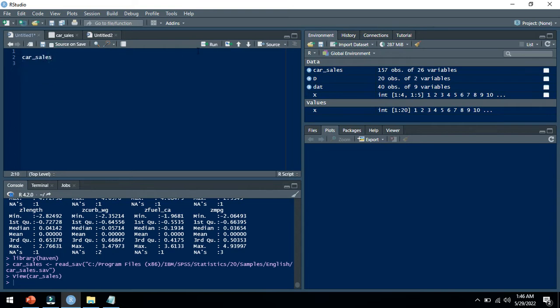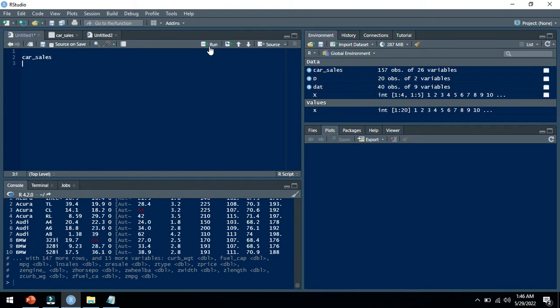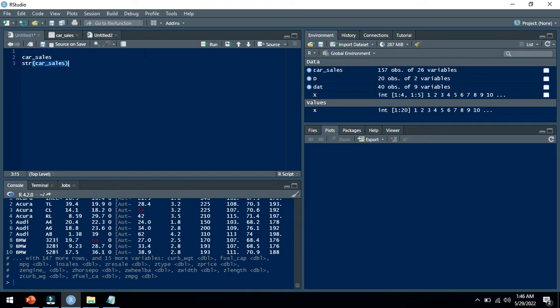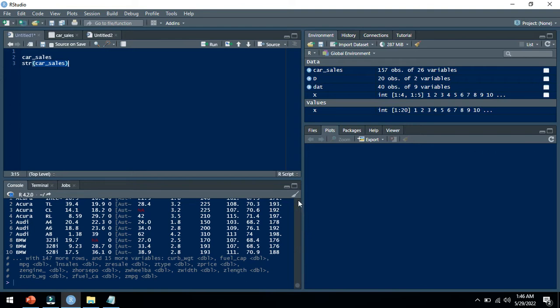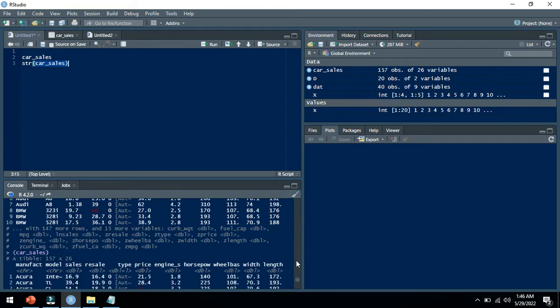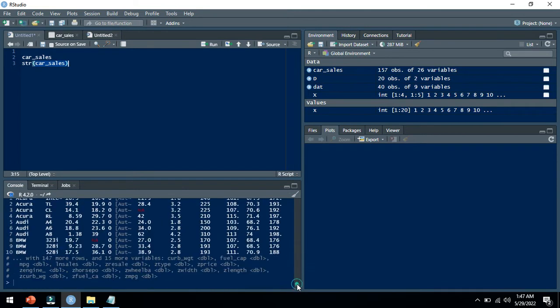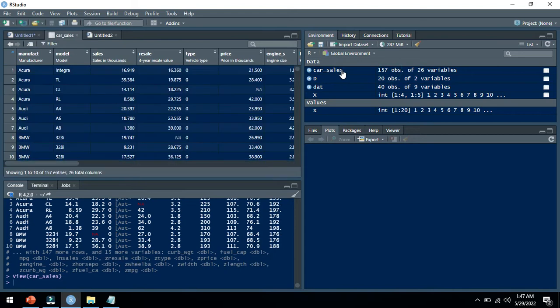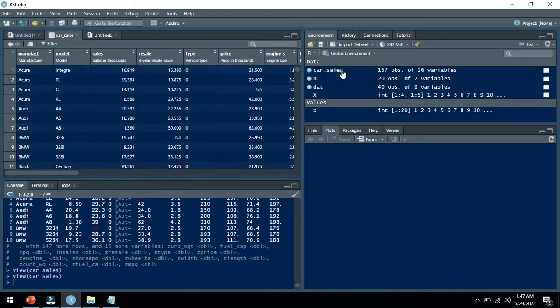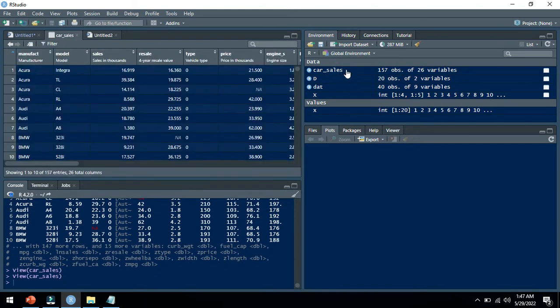By just running this command, you can see the structure of this dataset: structure car sales. You can also see the structure here in the car sales options. It has 157 observations and 26 variables.